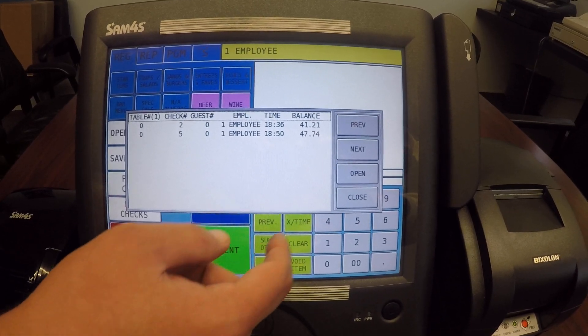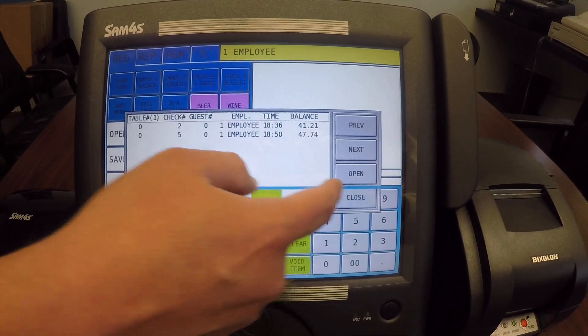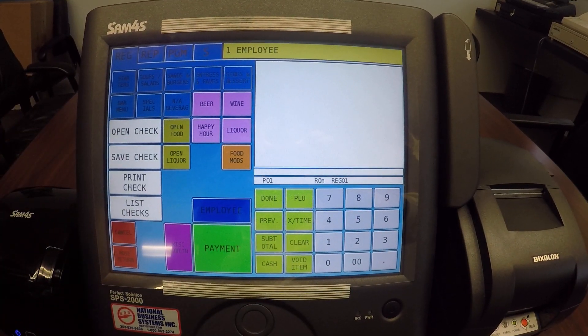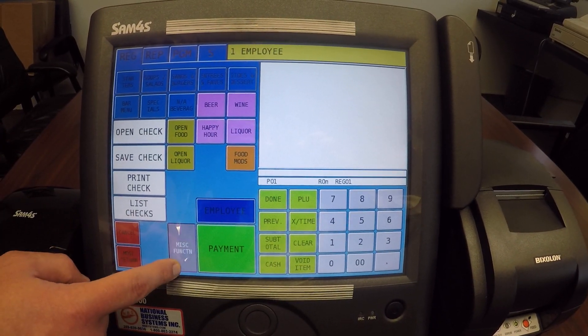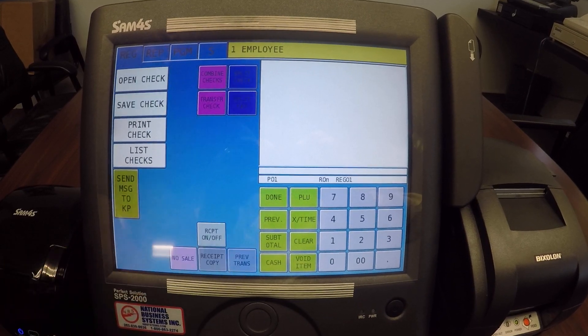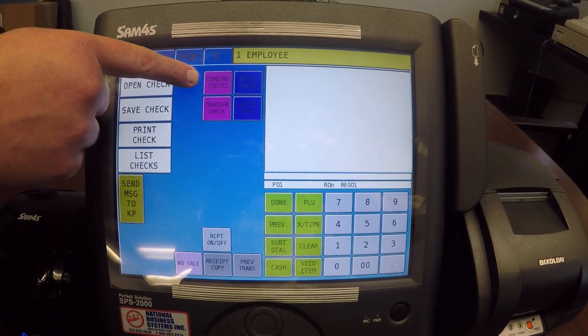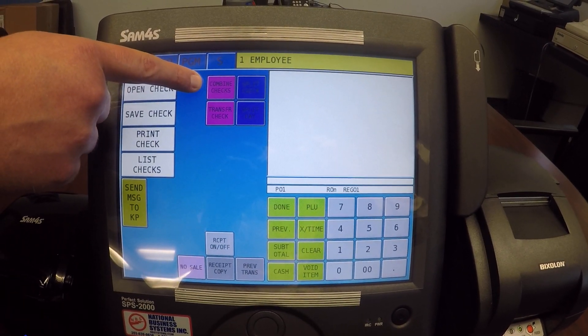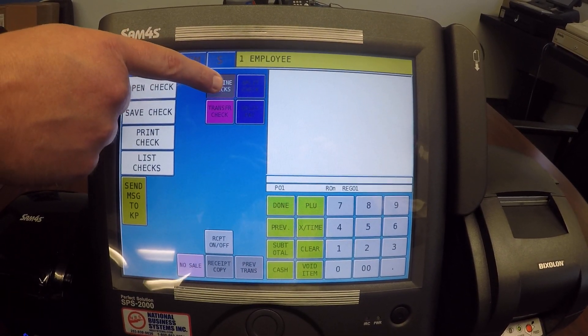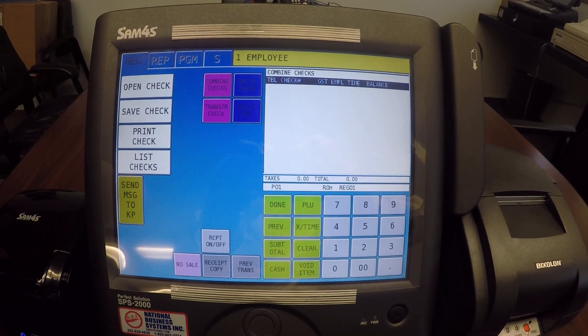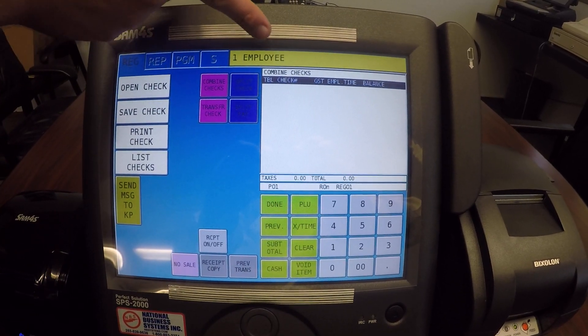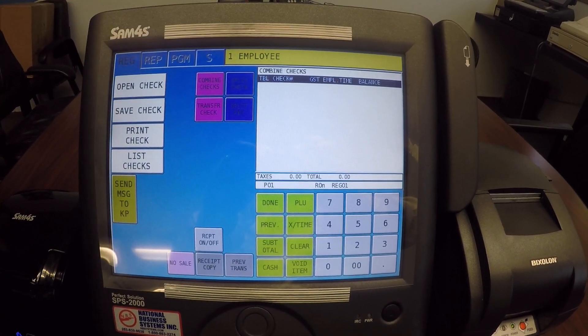We're going to combine those together, so I'm going to go ahead and close out of here. I'm going to hit our miscellaneous function, and you'll notice we have our combine checks button right here. I'm going to hit combine checks, and you'll see it takes us into the combined check mode.